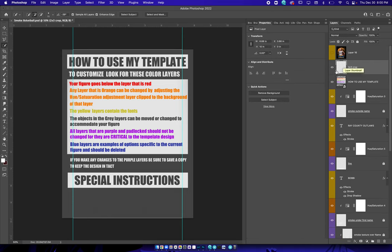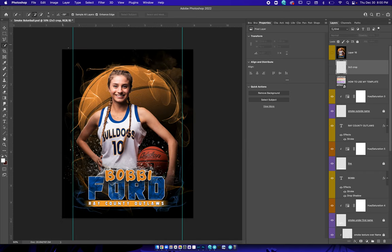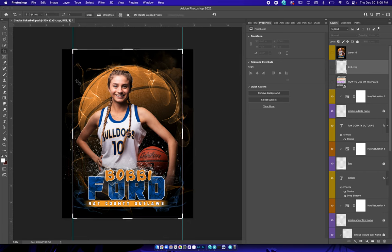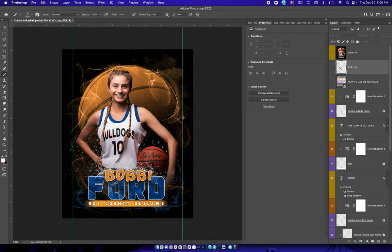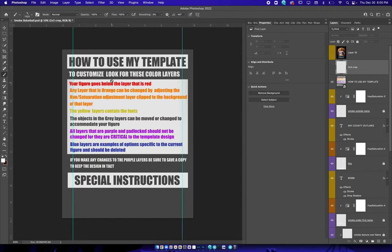This right here is our two by three crop. If you shut that off you can see within this box — with your crop tool — it will be a two by three crop, which is what's popular with high school sports banners. So that's the crop to use. To use the template, you just follow these instructions here.